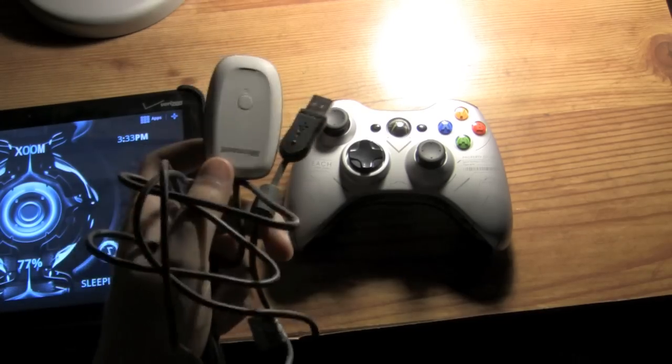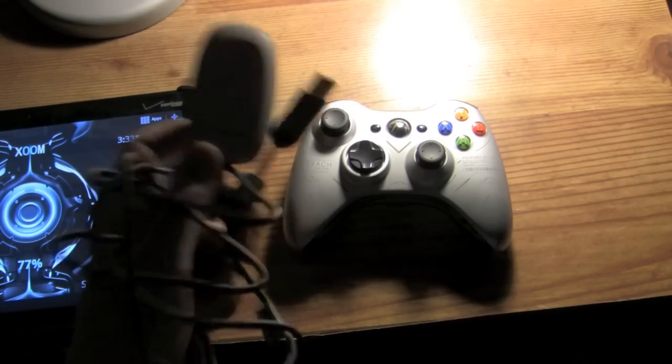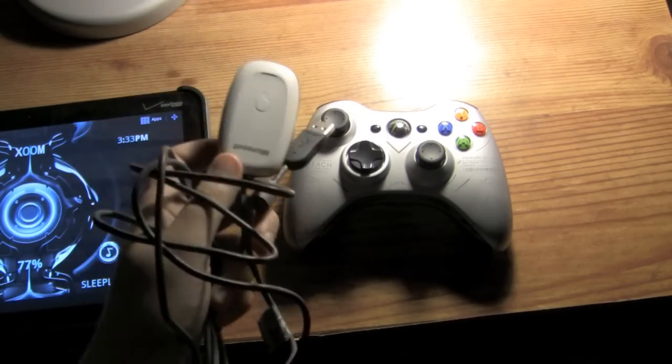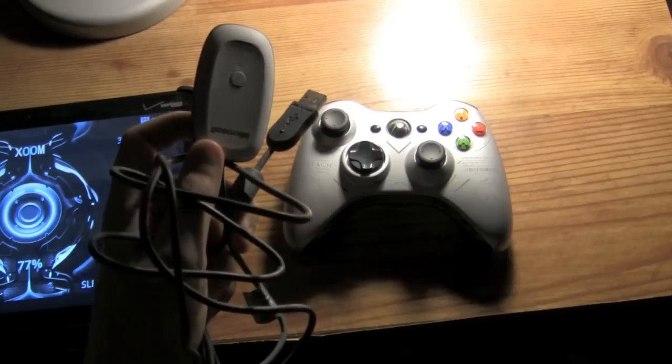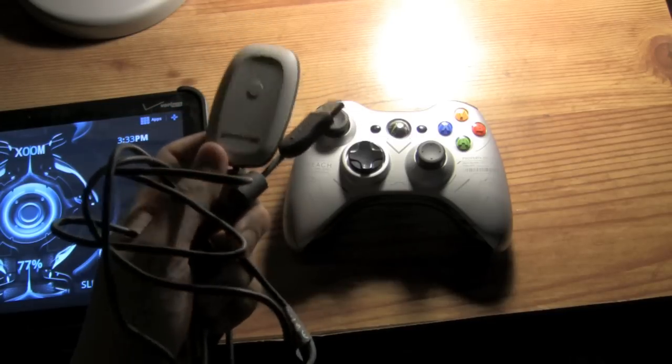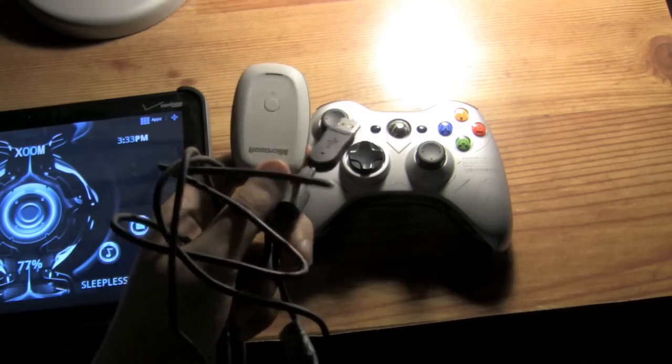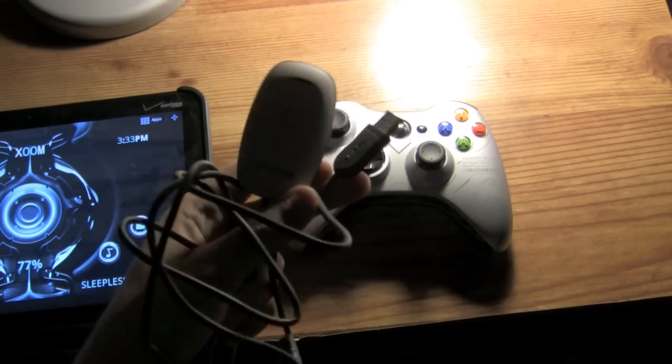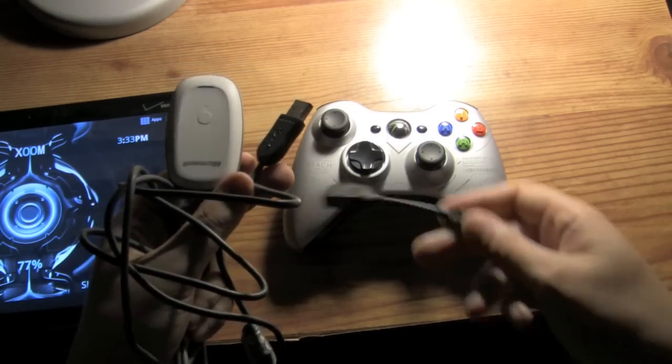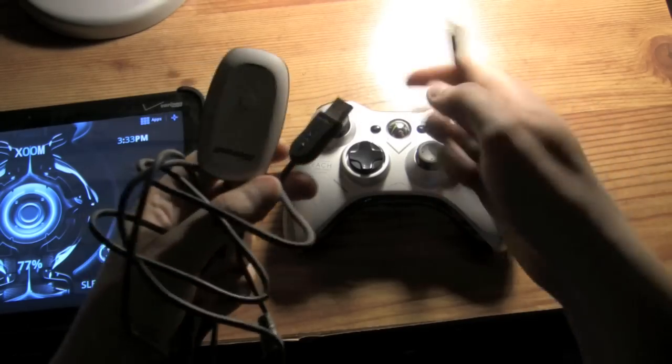However, this also works on the Zoom. It's not 100% functional, but you get the buttons for the most part and the analog sticks. So you can use the controller in games. All that you need is Honeycomb 3.1 with USB host.